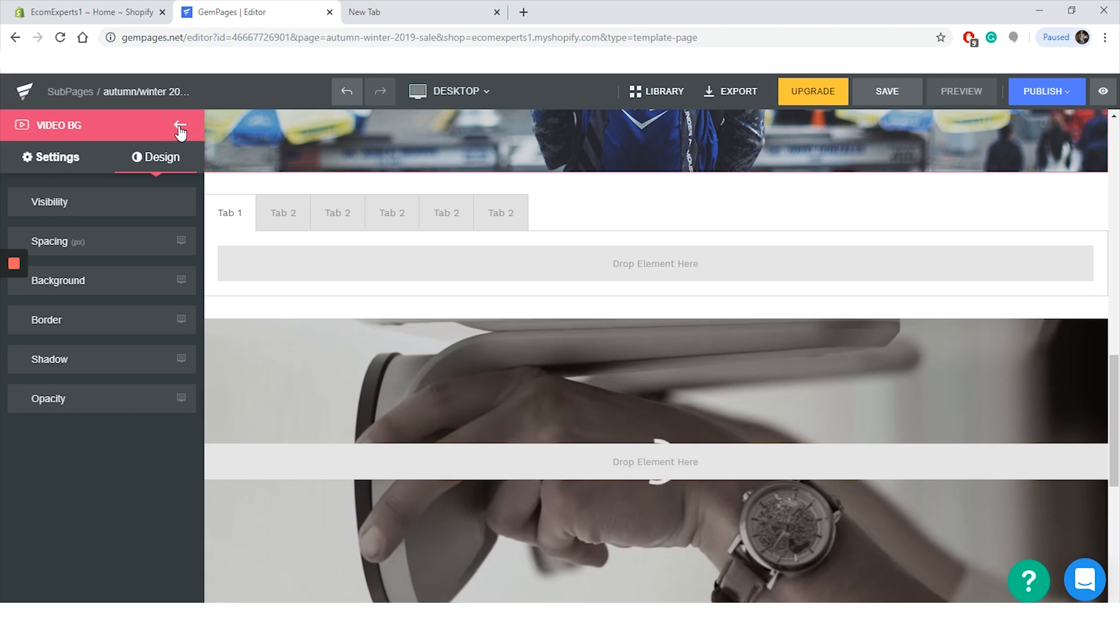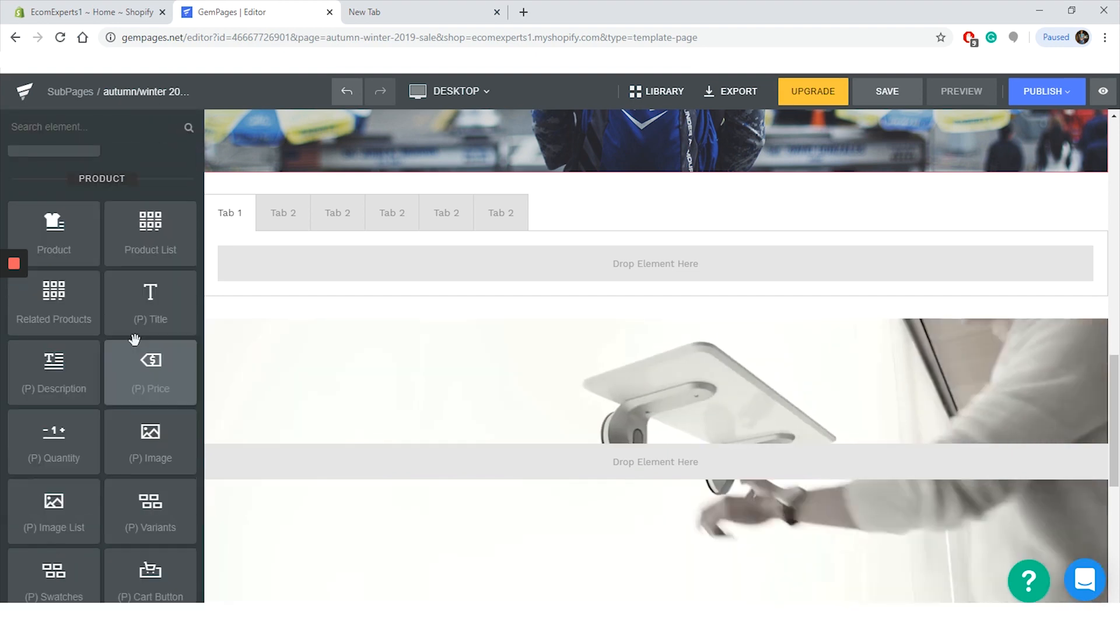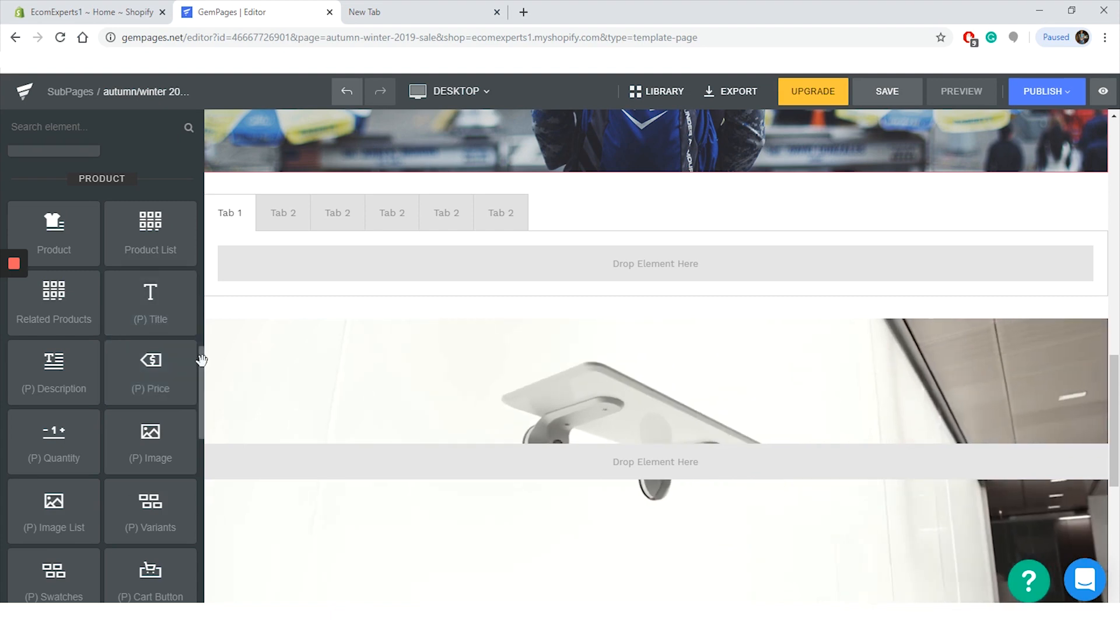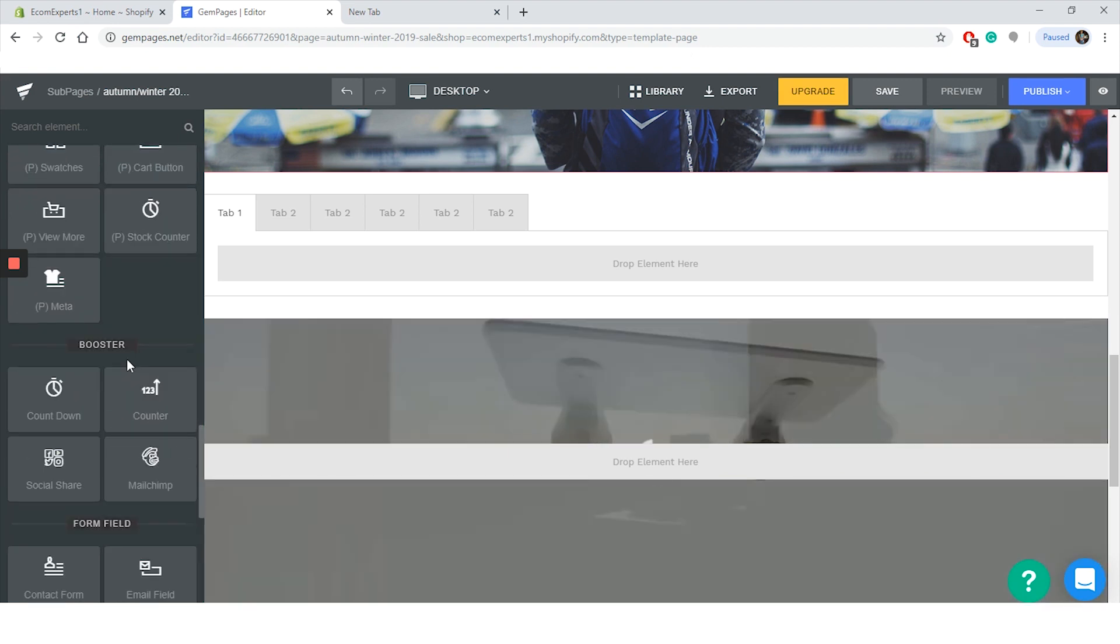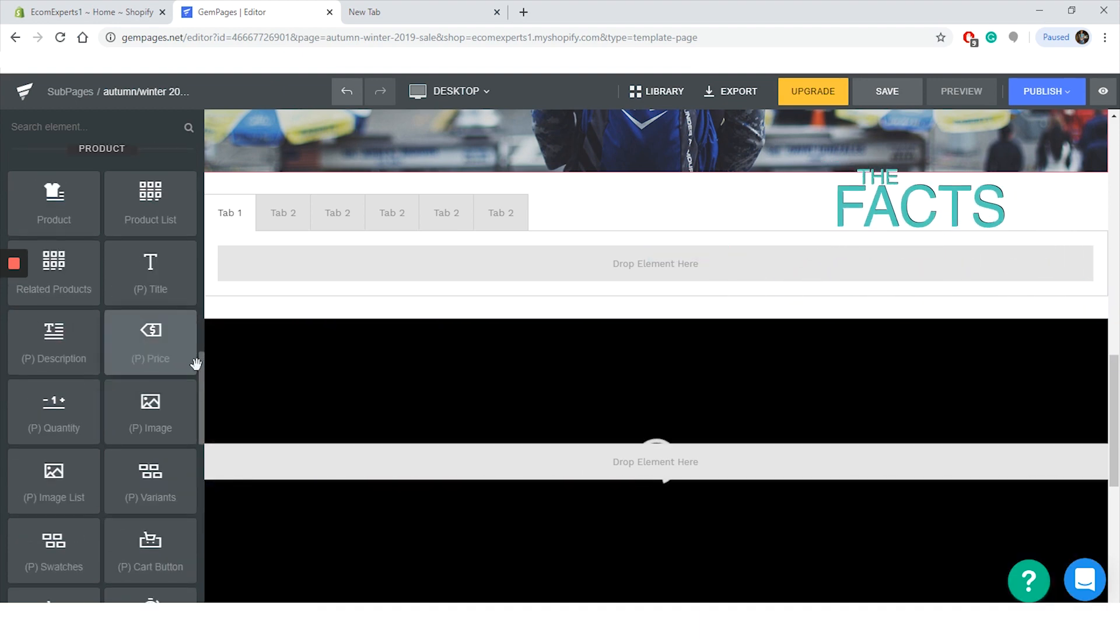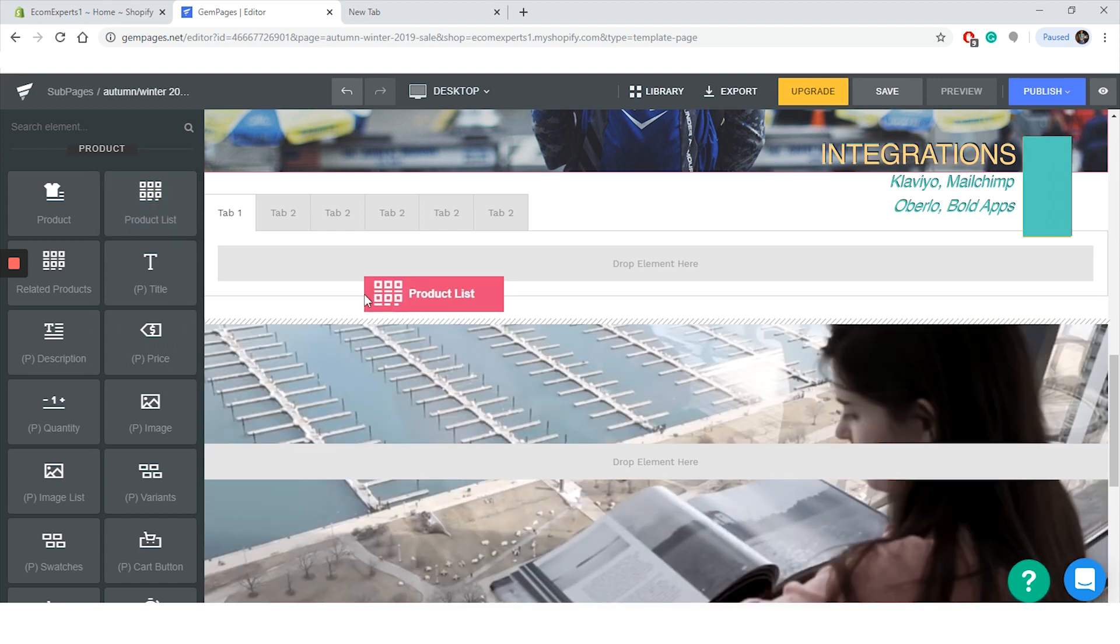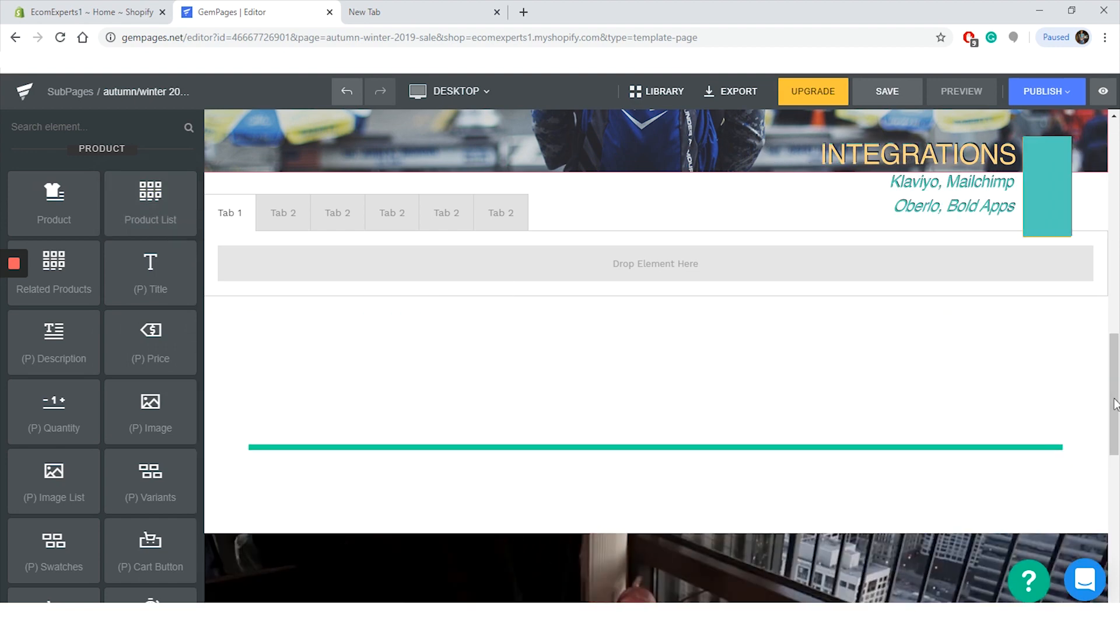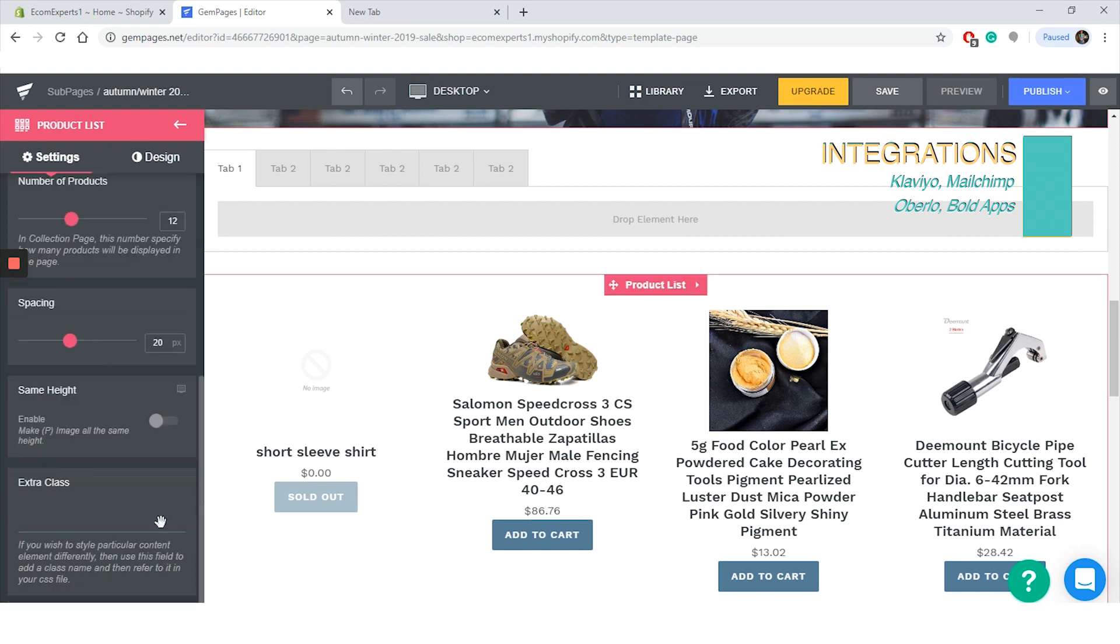We are in the product section now and we can choose from the product, the product list, related products, title, description, price, quantity, image, image list, variants, swatches, card, button, view more, stock counter, and the meta. Basically you can create your own product section with custom text, pictures, price, etc. We will add the product list and the list is automatically generated. You can choose the collection you want to show, the number of products per row, the number of products in total, spacing, and heights of this element. I really hope all of this works since I'm loving this app so far.